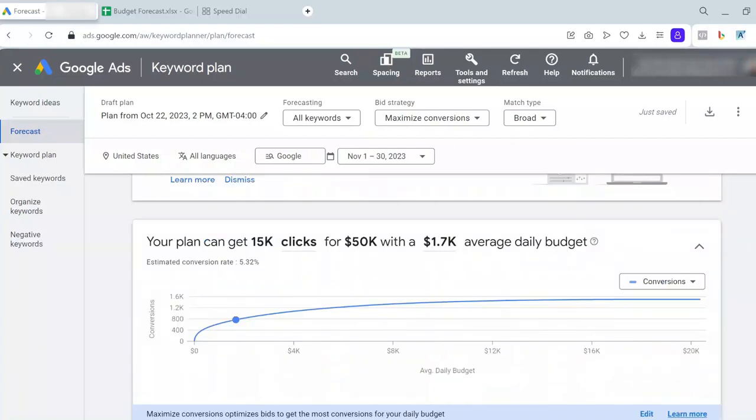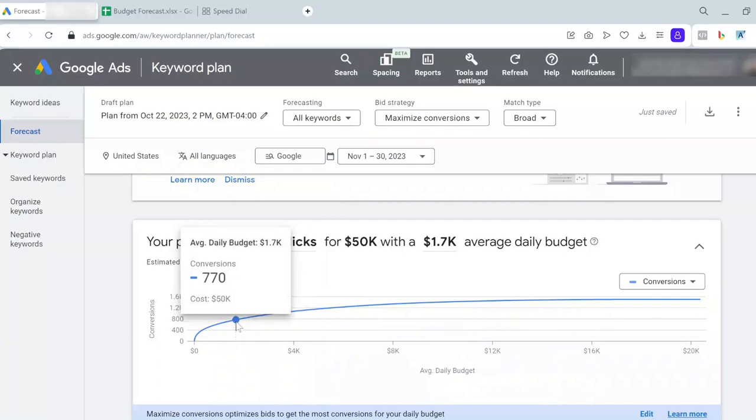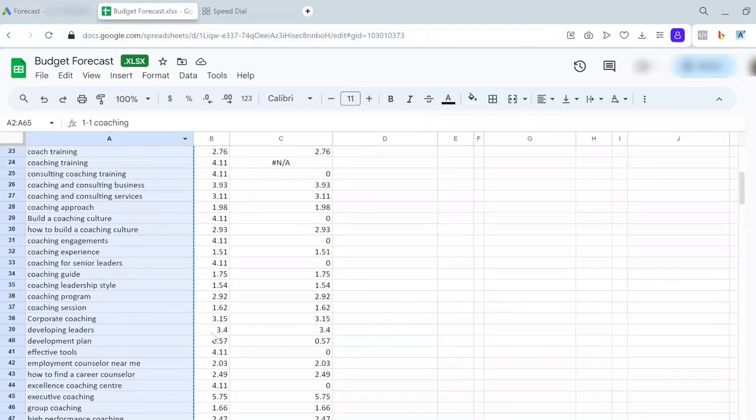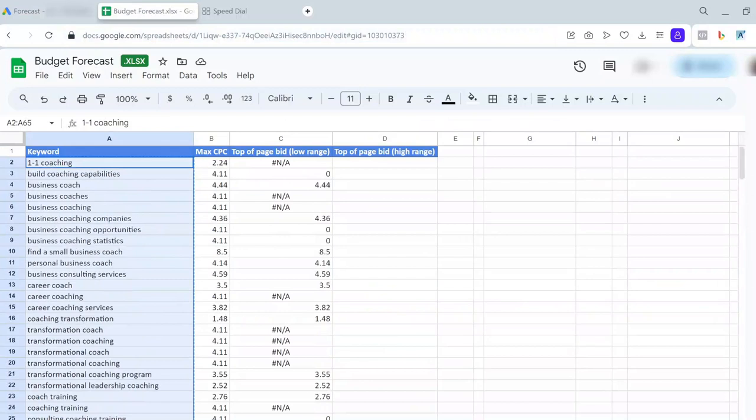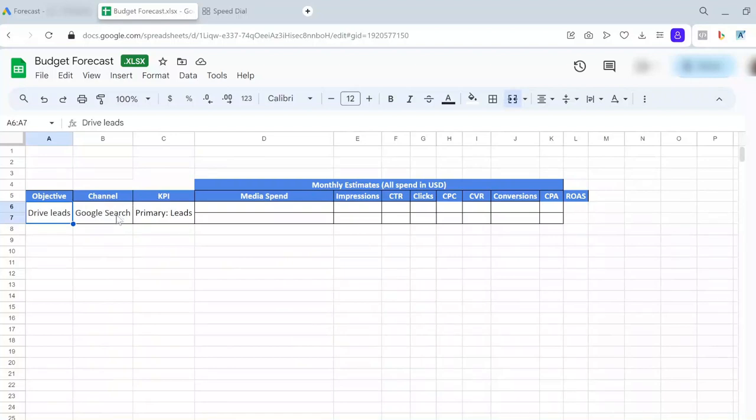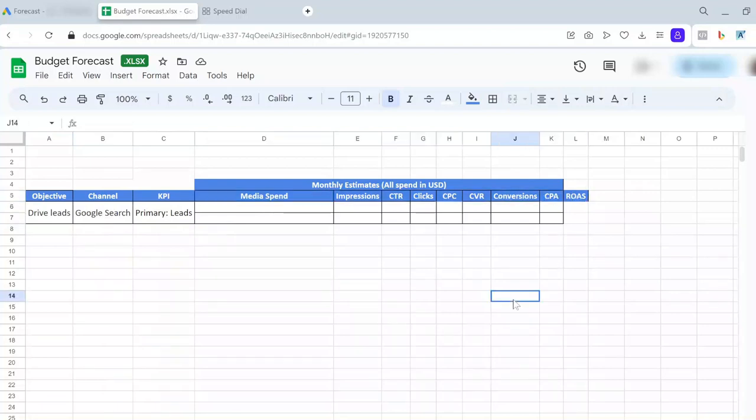These are the numbers that Google gives you: conversions, average CPA, clicks, impressions. In the chart, I usually give two plans to my clients. I come up with two plans for the start. In the media plan sheet, this is the template that I work with generally. I have objectives, what channel I want to run my campaign in—for now, Google Search—and some metrics that I need to present to the client.